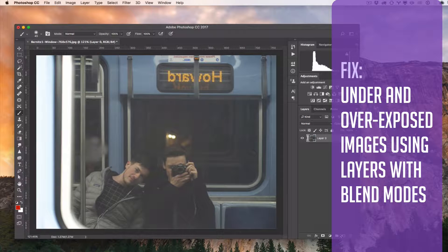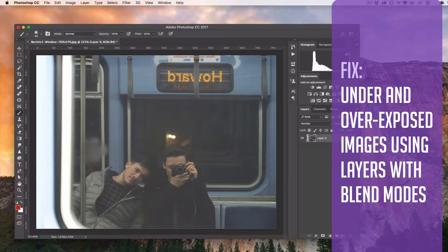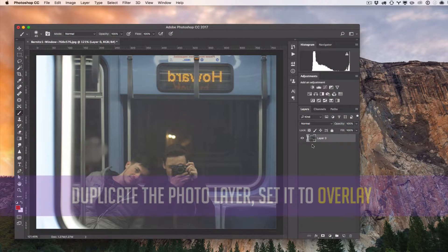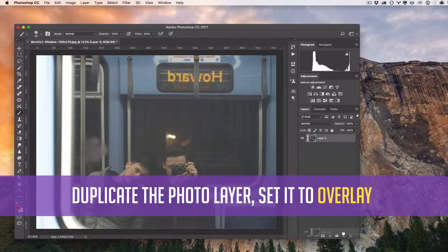Your camera, even your iPhone, captures an amazing amount of data. And it's possible to fully restore images that seem lost. My favorite tips for doing that: overlay and screen blending modes.